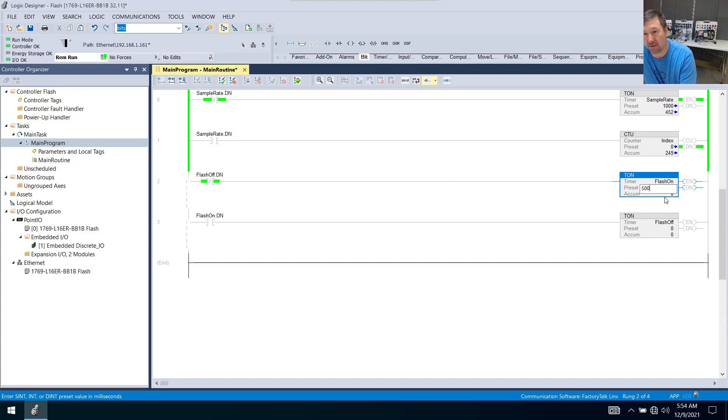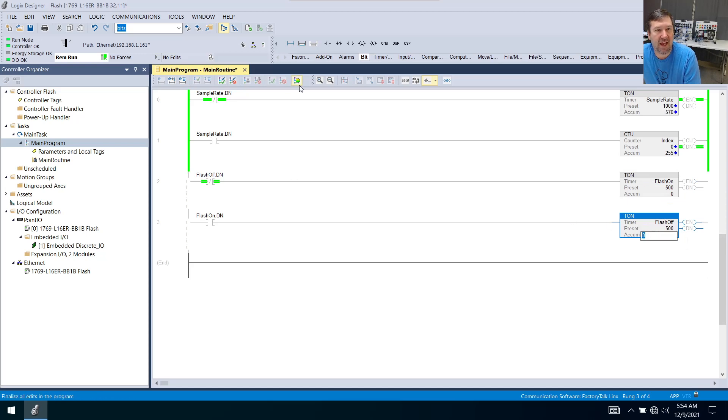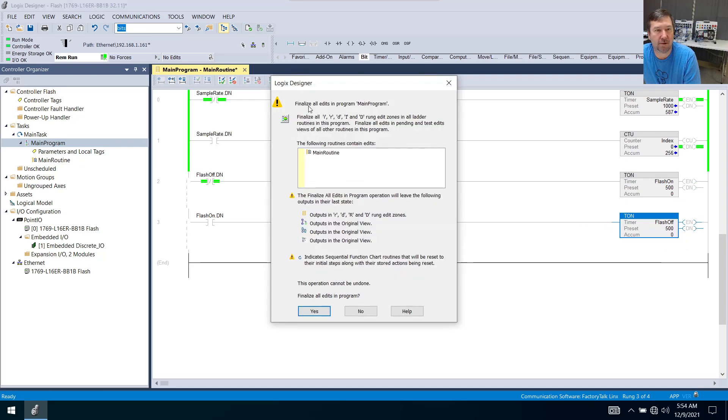So 500 on, 500 off. And let's go ahead and put that into our program.